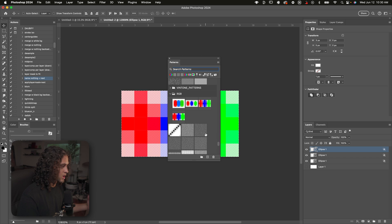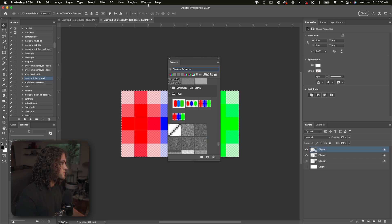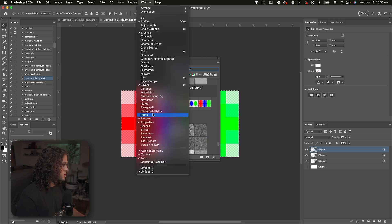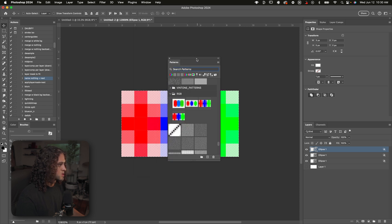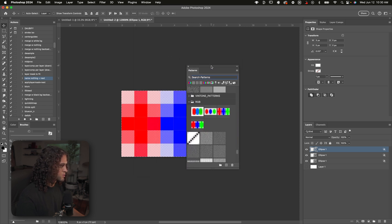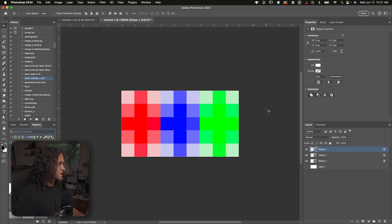Press Command+A to select the whole canvas, go up to Edit > Define Pattern to save this as a pattern. Name it whatever you want — I'm going to name it RGB 6. Now you have this pattern saved in your patterns library. If you don't know where to find the patterns dialogue, go up to Window and check on Patterns and it'll show up in your document.